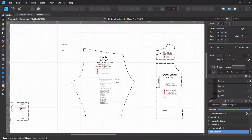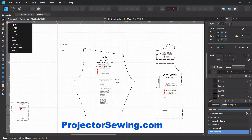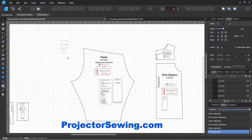Welcome to our How to Add Seam Allowance in Affinity Designer tutorial. Make sure you change the units that you're working in to inches or centimeters, whatever you're working on. Select the size that you will be working on — only one size at a time is best to work on.